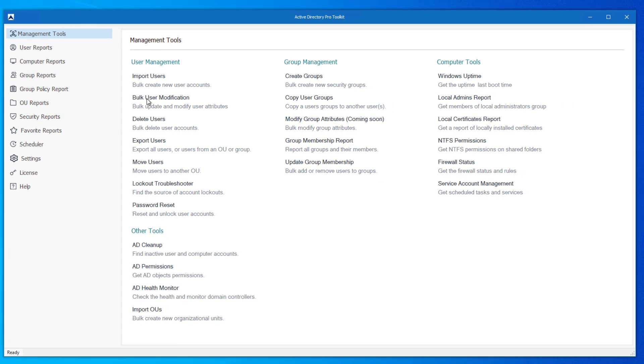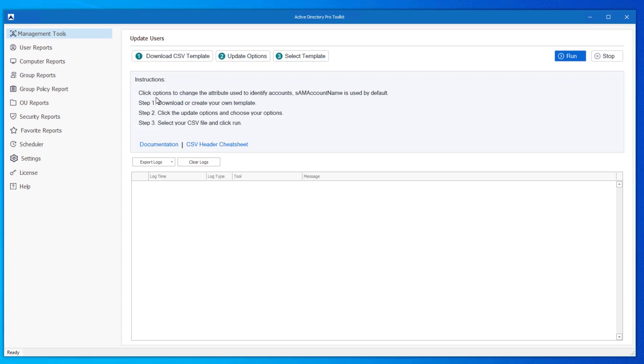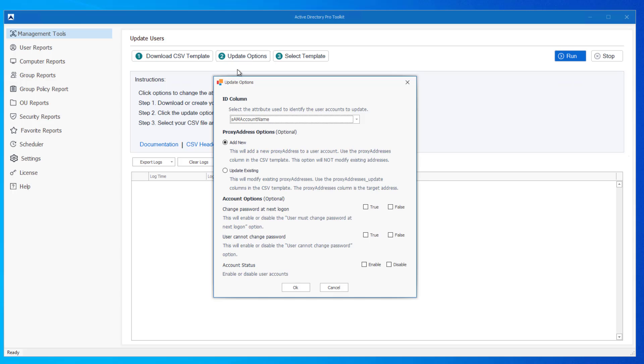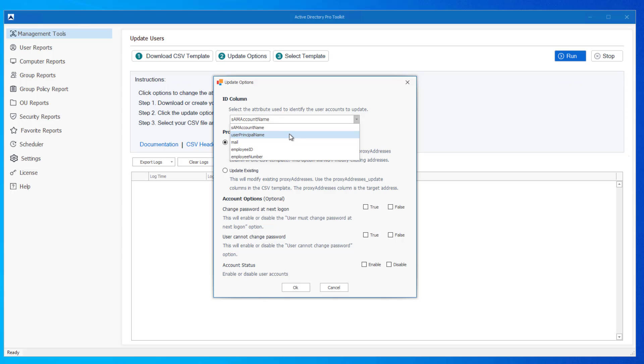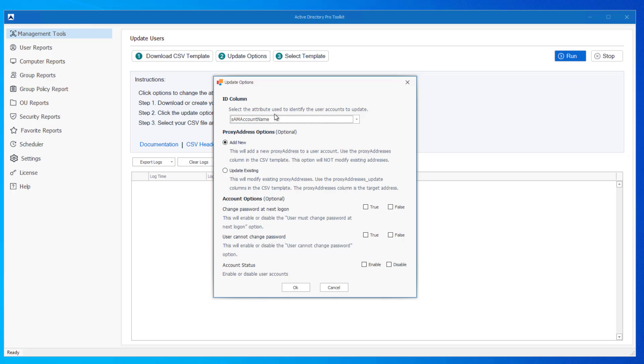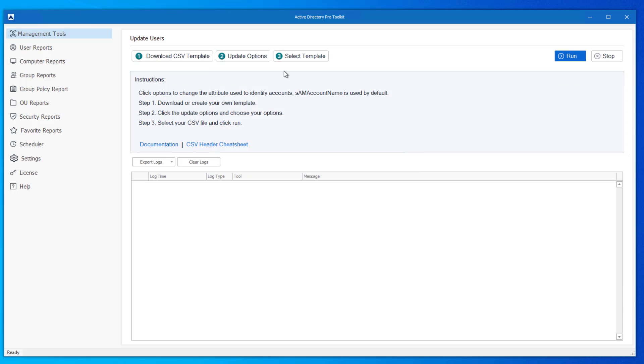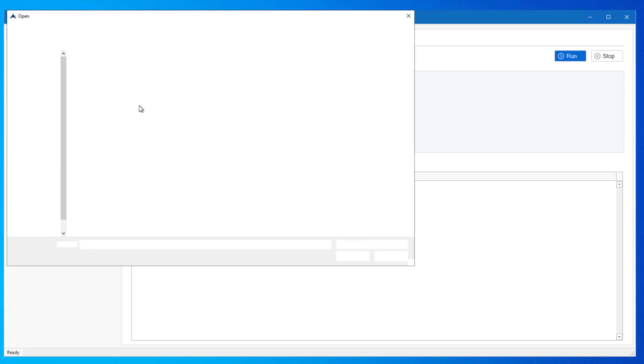And then I will select the user modification tool. If you're using anything other than the SAM account name, you'll need to click on update options and choose the column. So if you change user principal name to ID, you'll need to select that from the drop down. If you change the mail to ID, select that. But if you use SAM account name and change it to ID, it's selected by default.